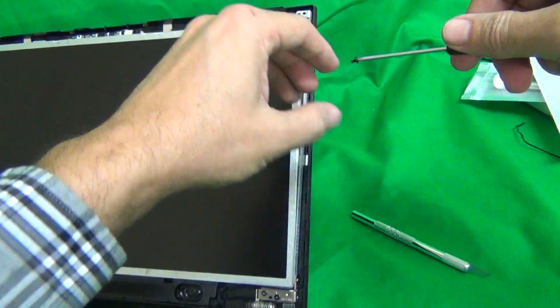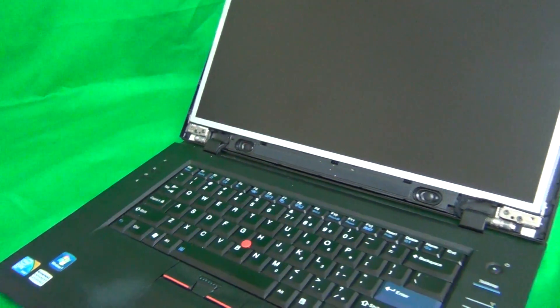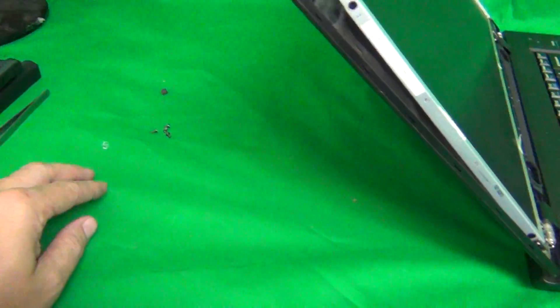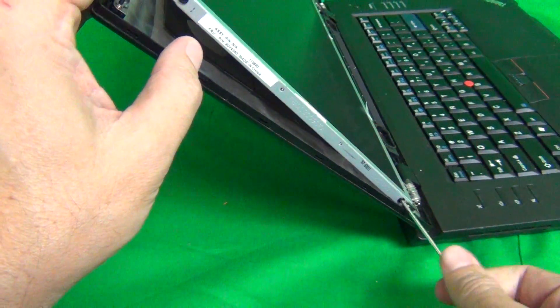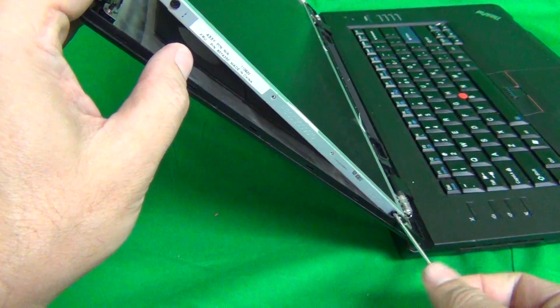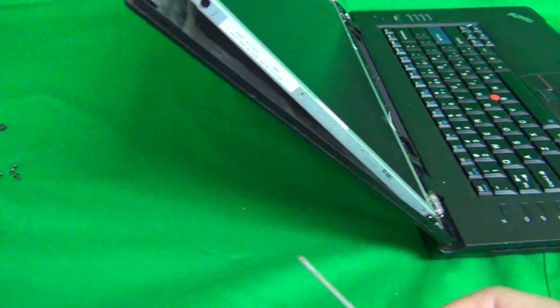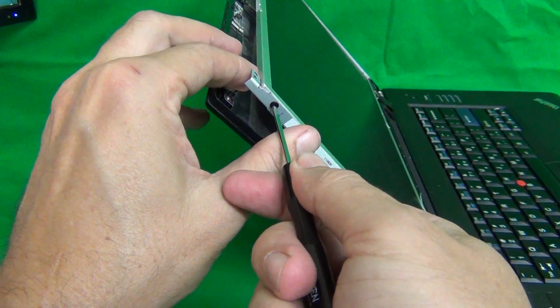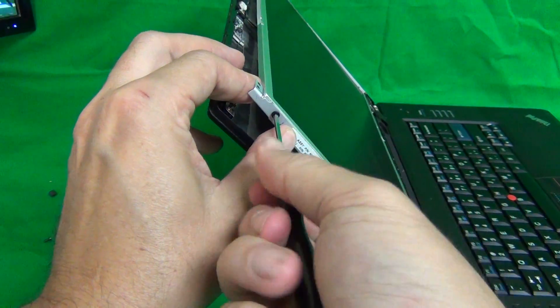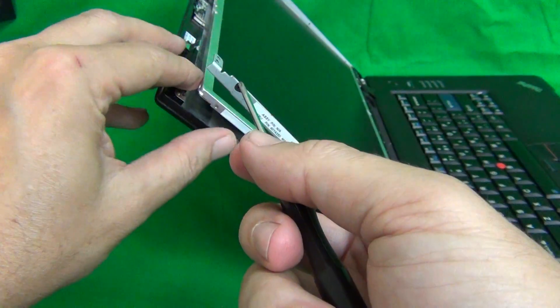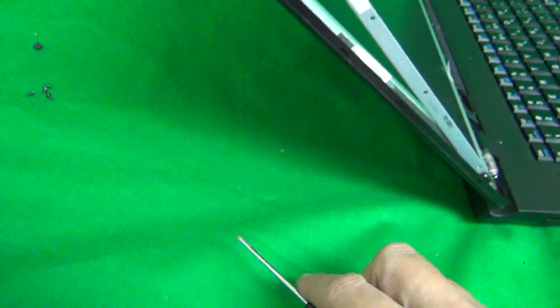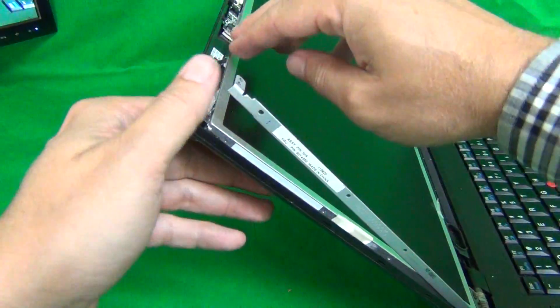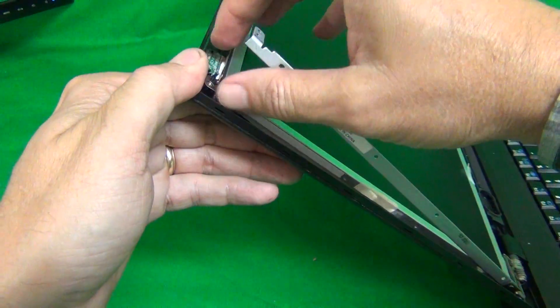Because once you remove all the screws, you don't want the screen falling forward on you. And once again, we start a separate pile for this set of screws, and we remove the bottom screw. That's one and two. Okay, once we remove all four screws, the screen is free from the screen assembly.